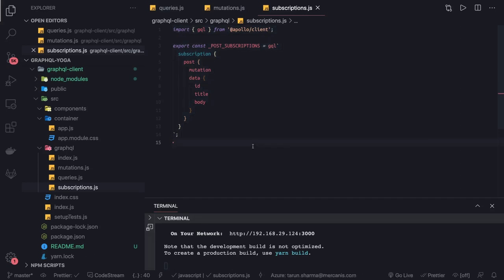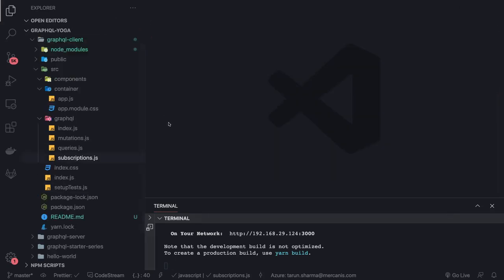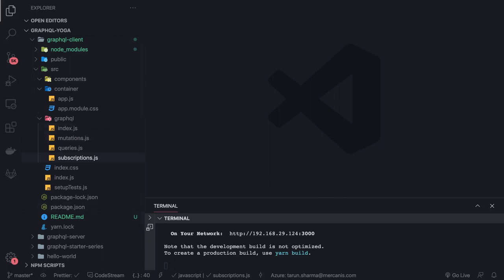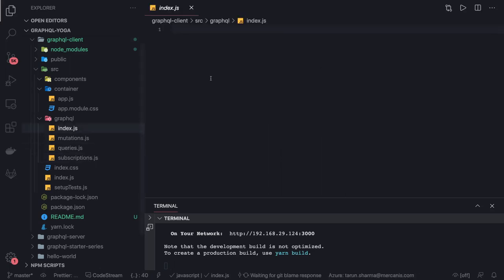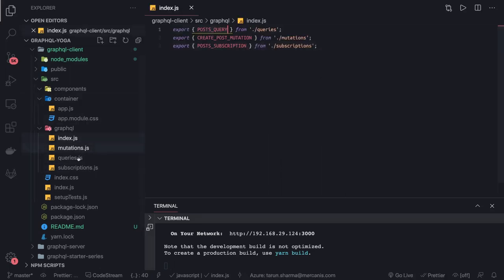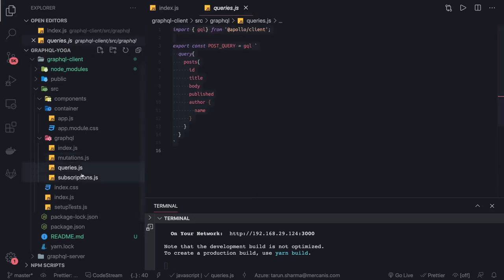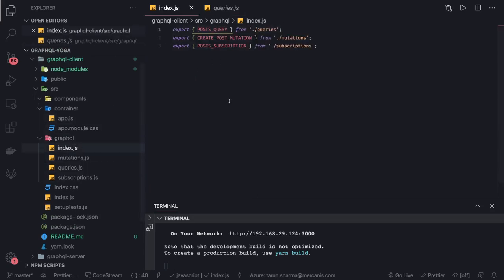Now I have a query, mutation, and subscription added from my GraphQL APIs. The only thing left is triggering the subscription, populating the list of posts, and creating posts through the form. We'll import all of these — postQuery, postMutation, and subscription — in index.js, and do the actual integration using useQuery and useMutation in the next video.